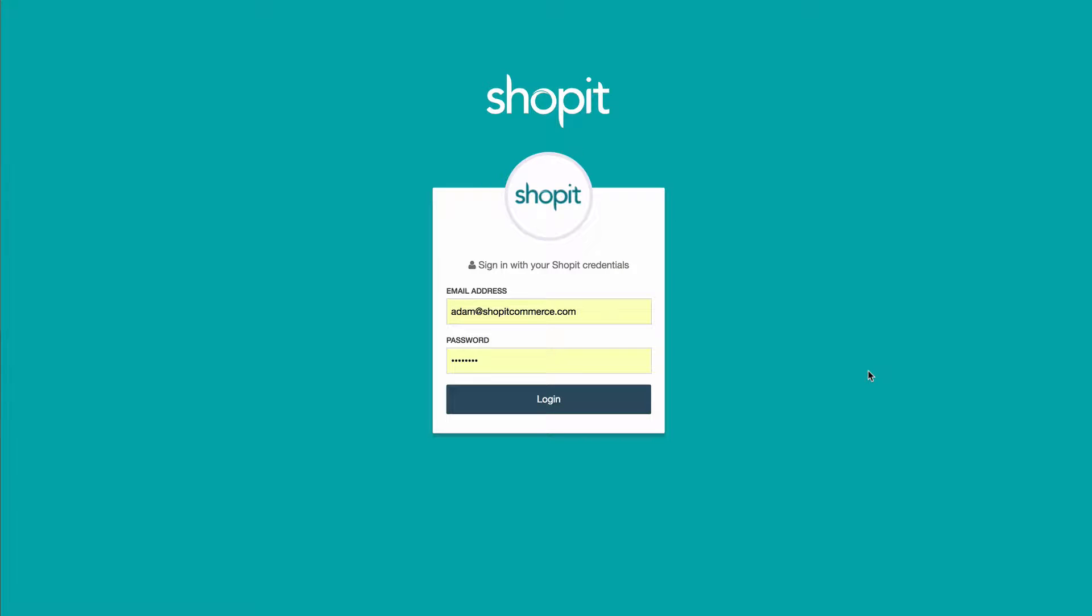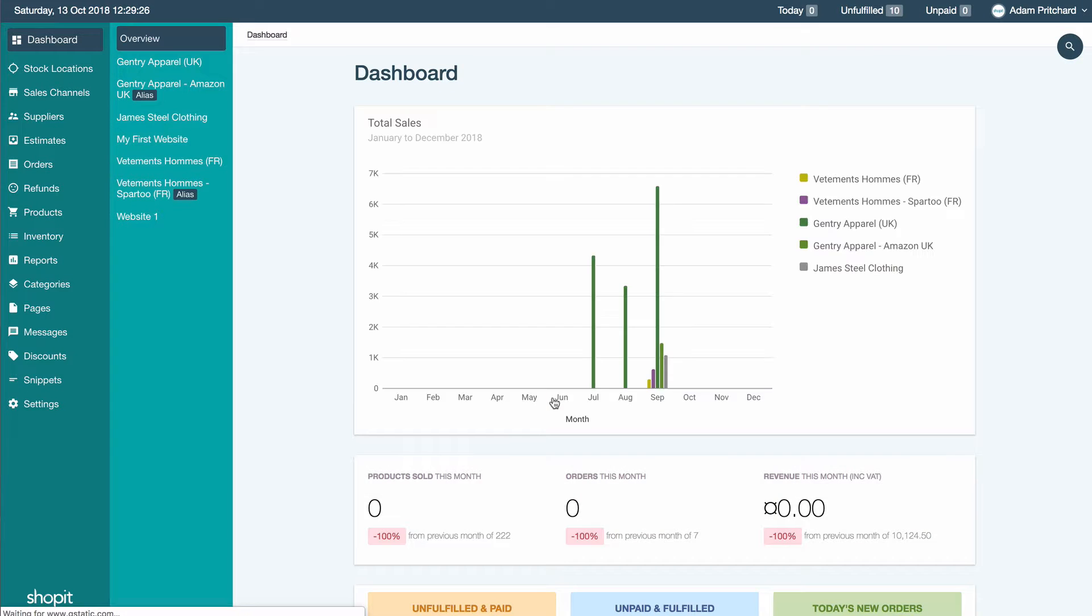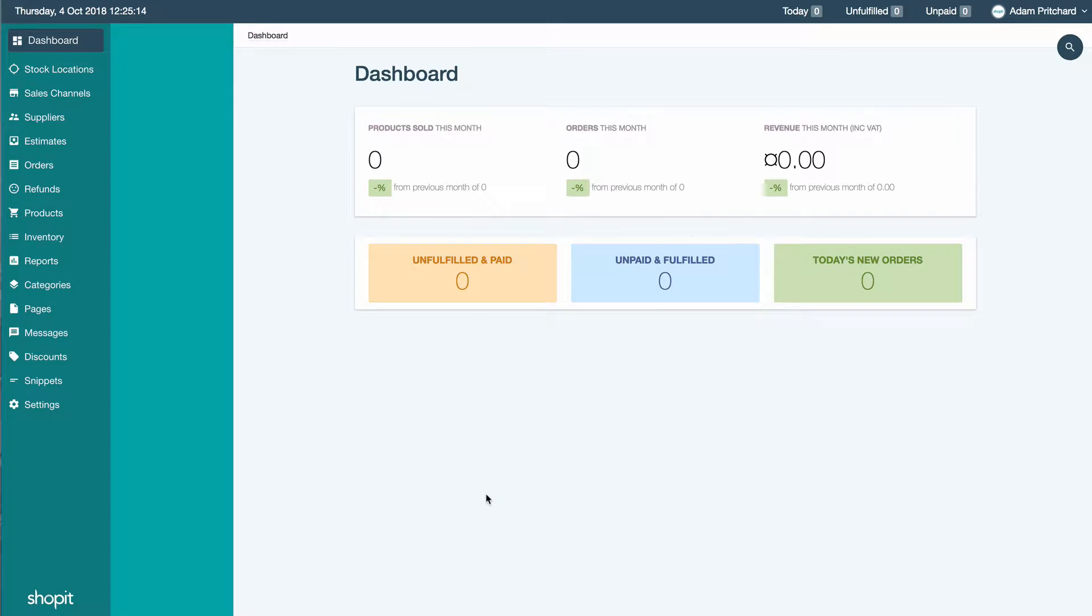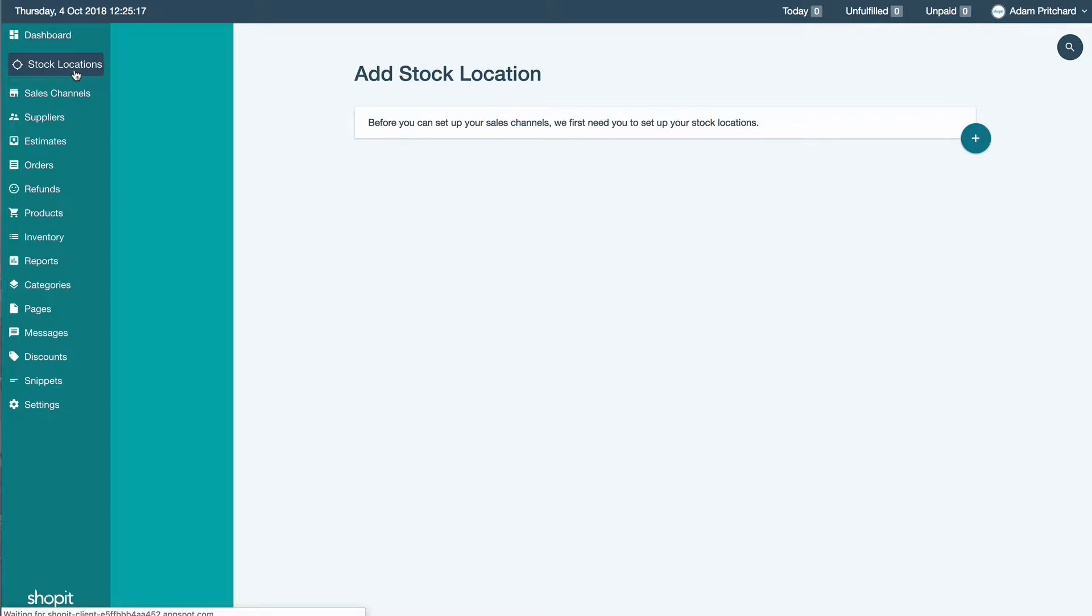Hey everyone, welcome to the Shopit help videos. Today we're going to take a look at adding stock locations and sales channels. Every commerce business begins with a product, with some stuff, so the first thing you need to do in Shopit is set up your first stock location.